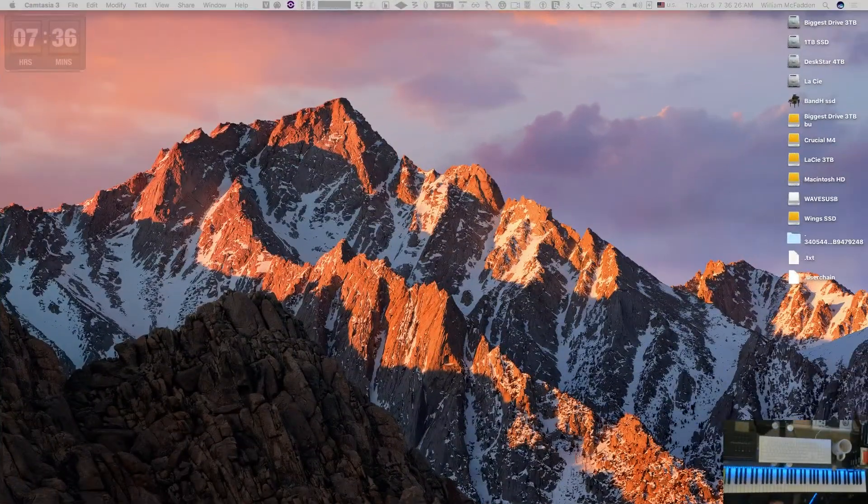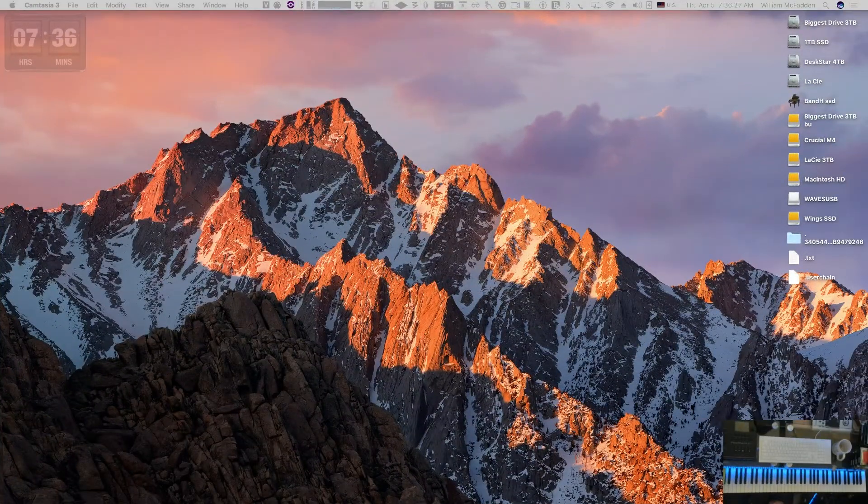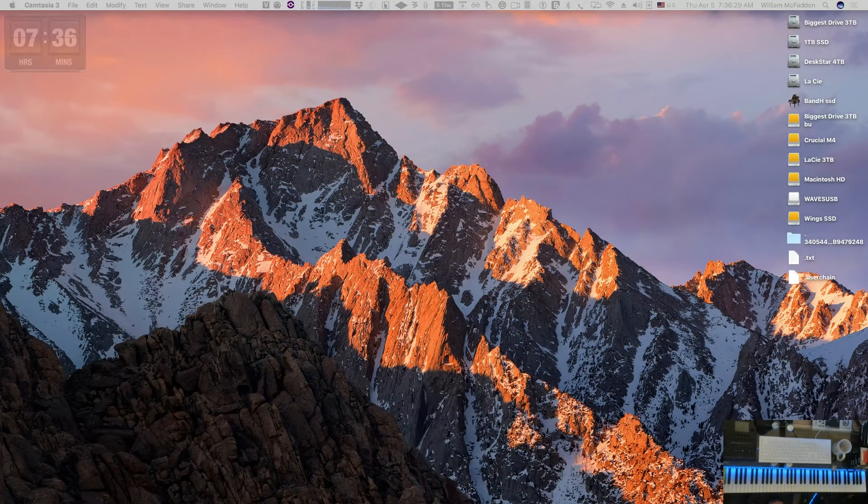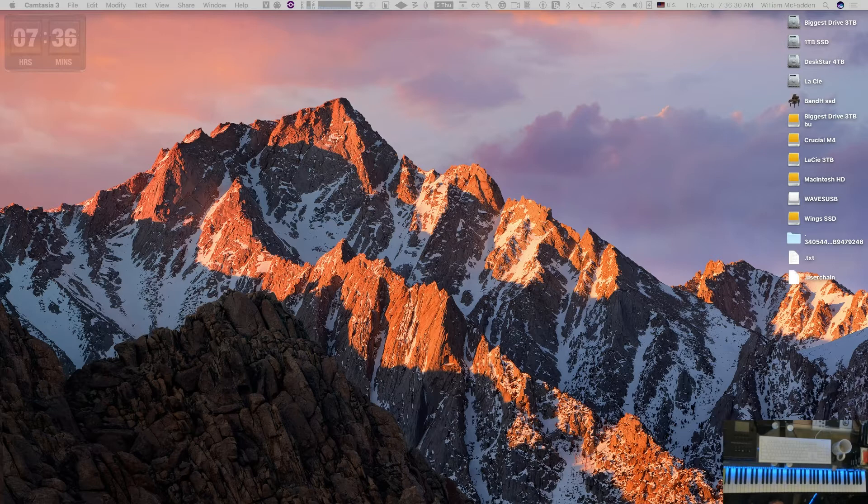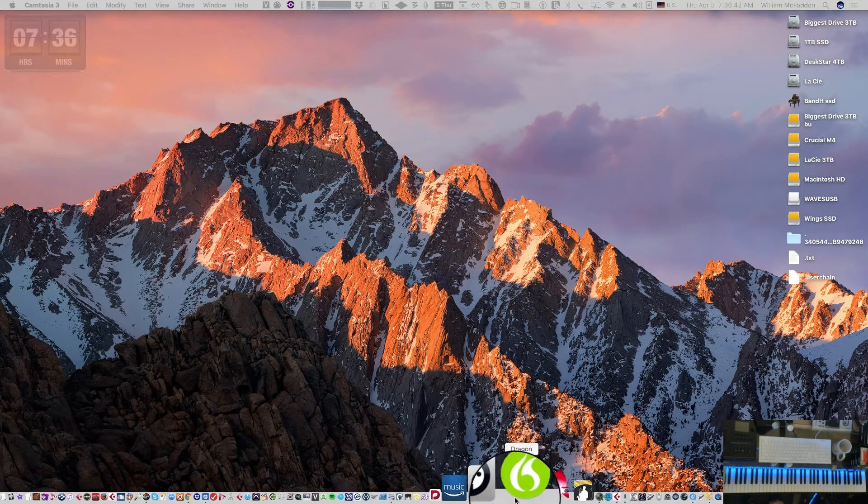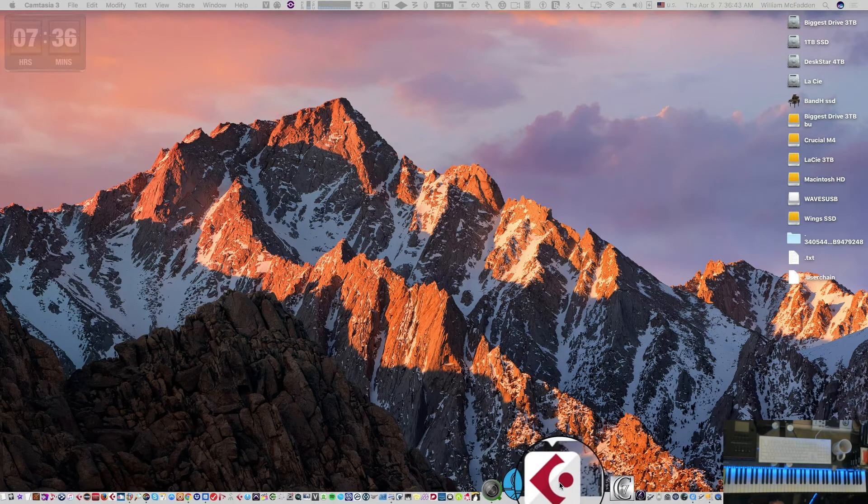Hello fellow YouTubers, this is Bill McFadden from Tone Pure Music. In this video we're going to get into setting up a template and putting the instruments in Cubase.